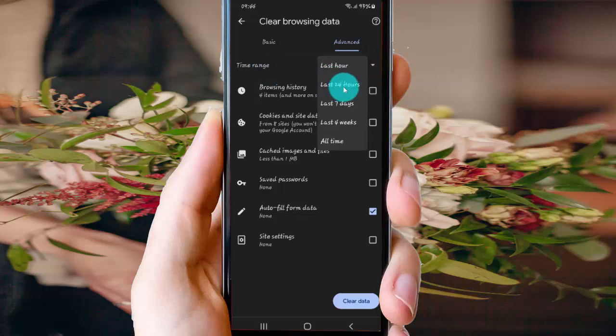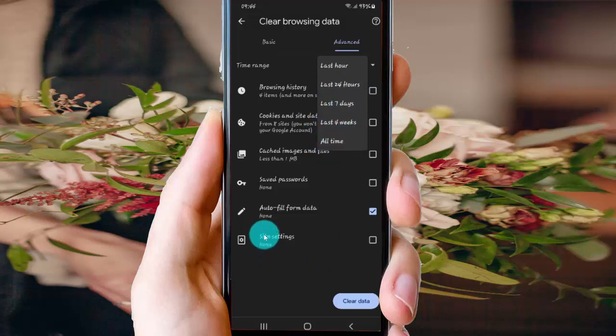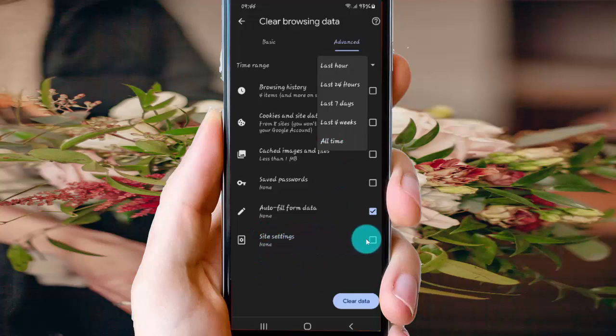Options available are: Last 24 Hours, Last 7 Days, Last 4 Weeks, or All Time. And then check Site Settings.